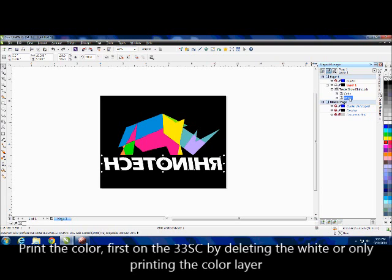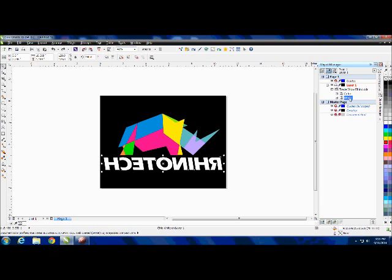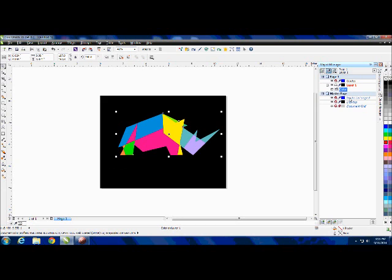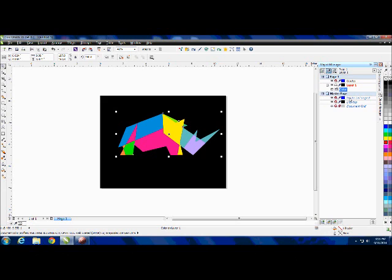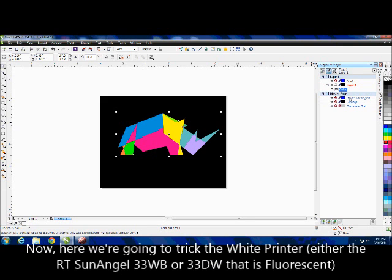I'm going to take out all my white from the design and send that to my CMYK printer that just has the color cartridges. Once that's done, I'm going to put that same sheet I just printed the colors on into the white printer.